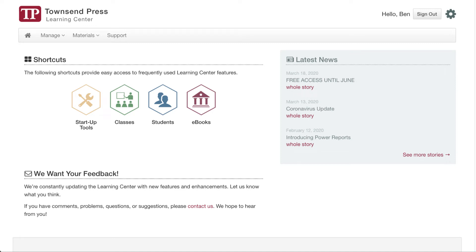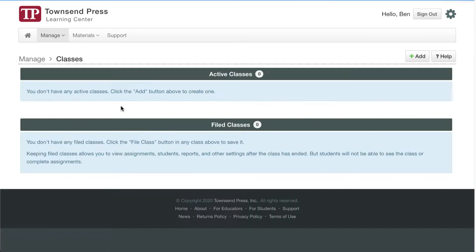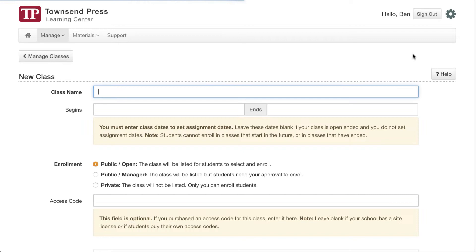So you've got an approved Learning Center instructor account — now what? The first thing you should probably do is add a class. To do that, you can go to Manage Classes or just click on the Classes icon. As you can see, I don't have any classes, so the first thing I would do is click this Add button to add a class.